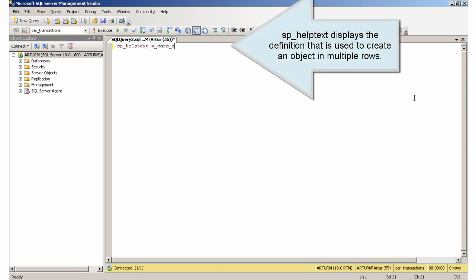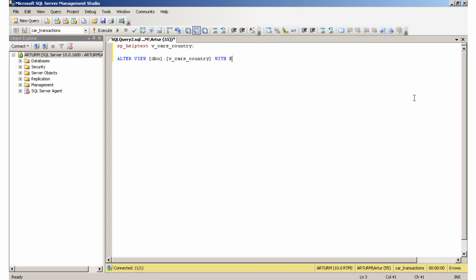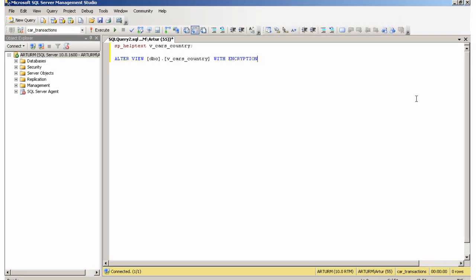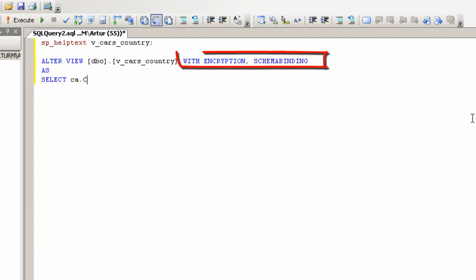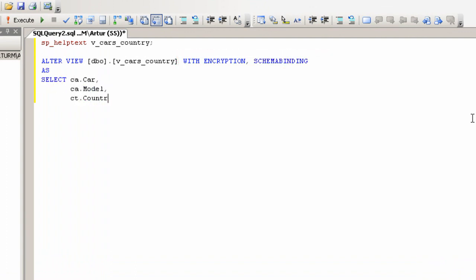SP_HelpText displays the definition that is used to create an object in multiple rows. If you specify the encryption option, the object's text will be converted to an obfuscated format.